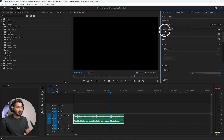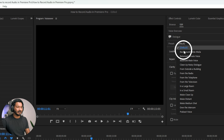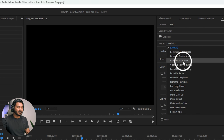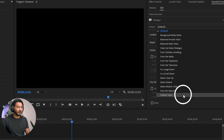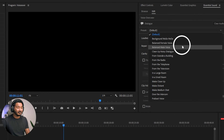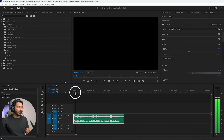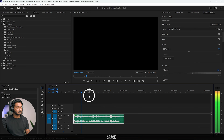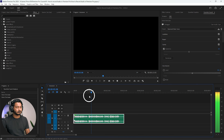First, let's apply a preset. Go to the preset section, click, and select the preset you want. For this video, I'll use 'Balance Male Voice' — I'm clicking on that one. Now if I play it back, you can hear the audio sounds better. Premiere Pro has automatically applied some edits to your audio.